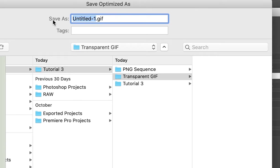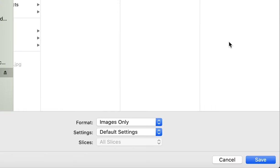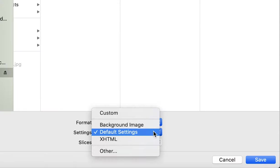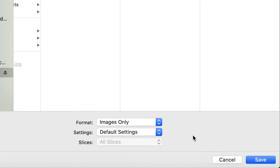I'm going to change the title to transparent bbq. Click save but also make sure that the format is images only and the setting is default settings. Click save.